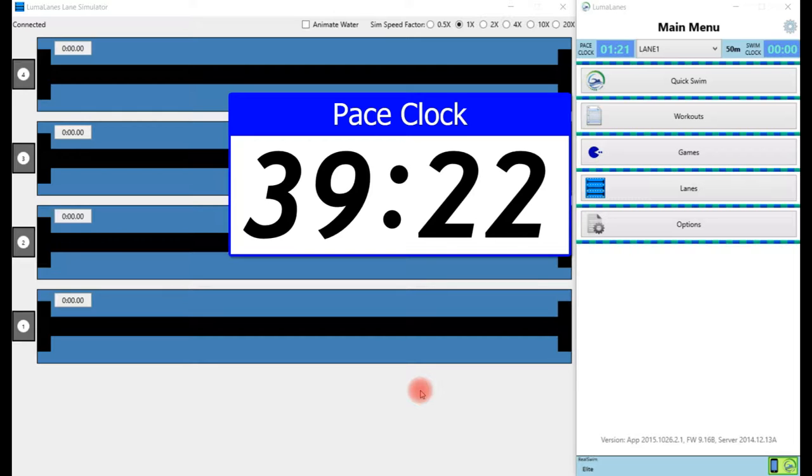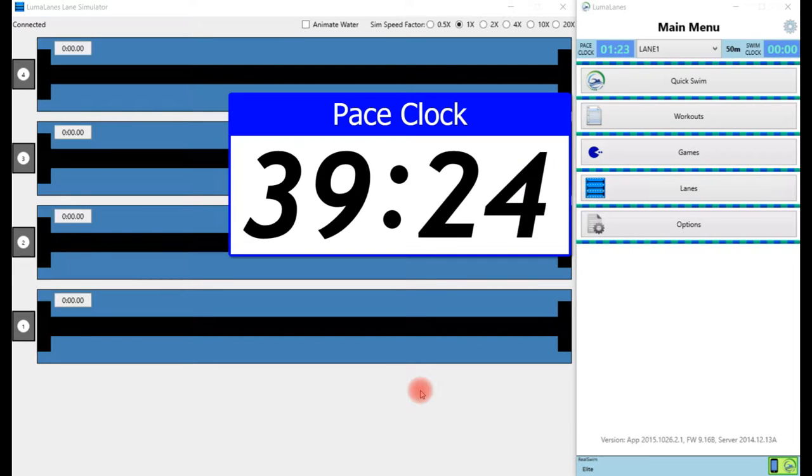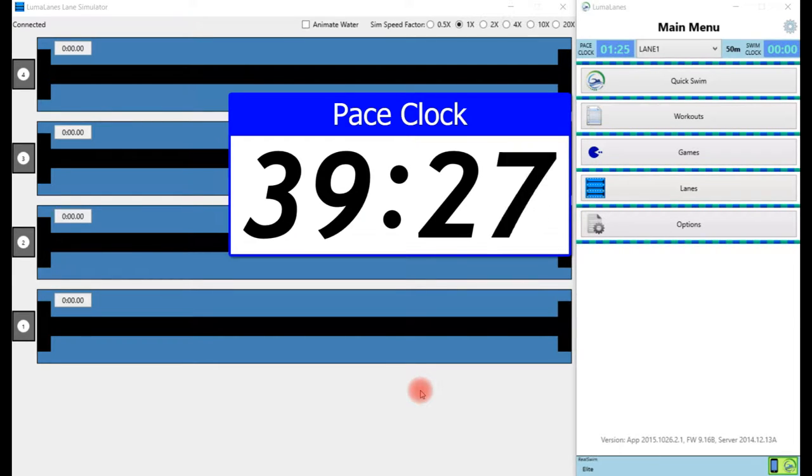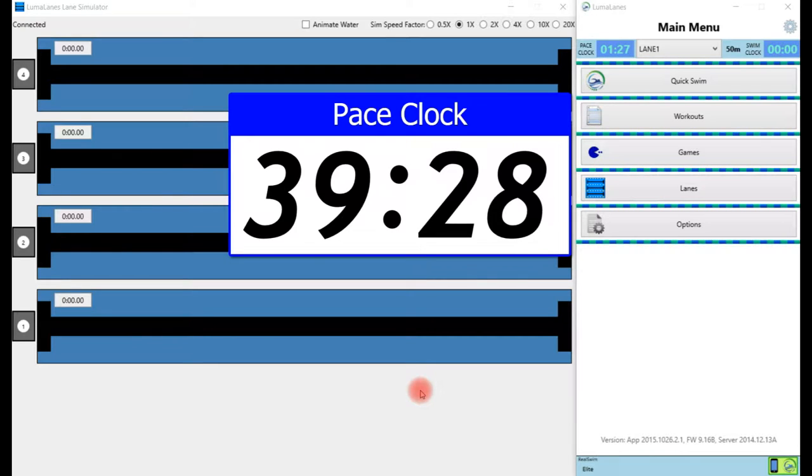The three things we can do with the pace clock: we can adjust the pace clock, we can set the pace clock, and we can also configure the rollover value of the pace clock.